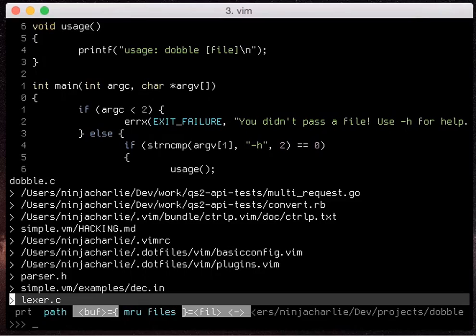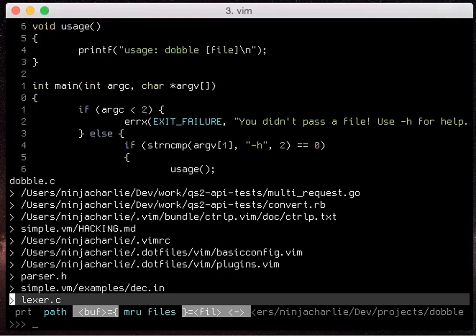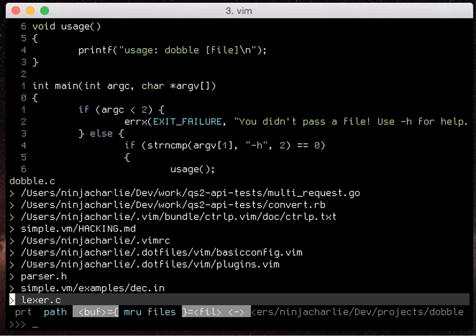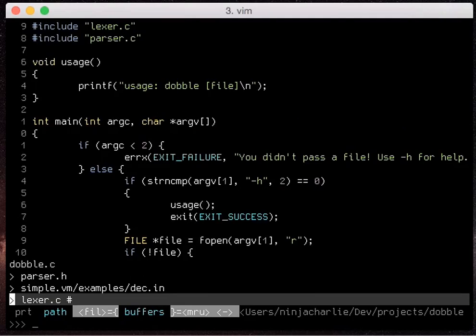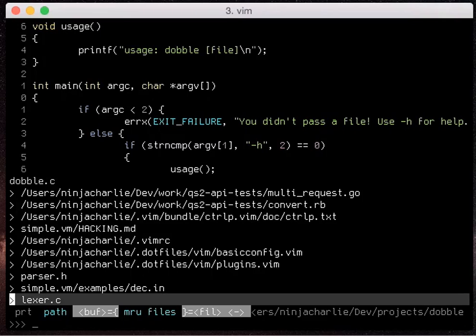So if you hit ctrl f it will switch between file mode, buffer mode and then mru mode and ctrl b is backwards so you can go buffer, file, mru.